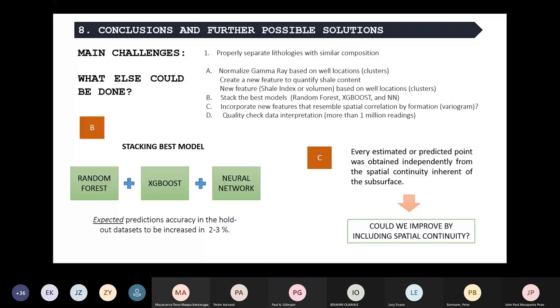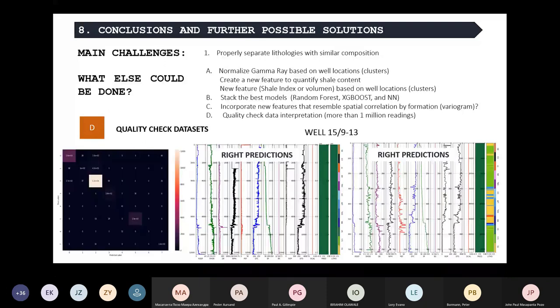Finally, the most complicated thing we could try is a quality check of the dataset. As you can see, in the wrong predictions the shales are getting confused with most lithologies, but mainly with shale-sandstones. The question is: why is this happening? Is it a problem of the dataset, or a problem of the algorithm? So an important endpoint will be to quality check the dataset.